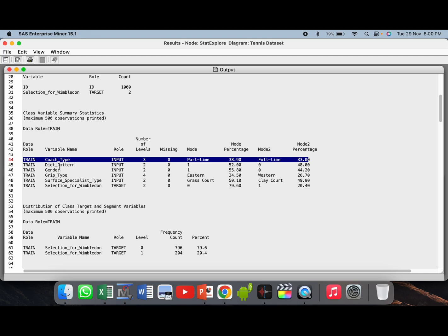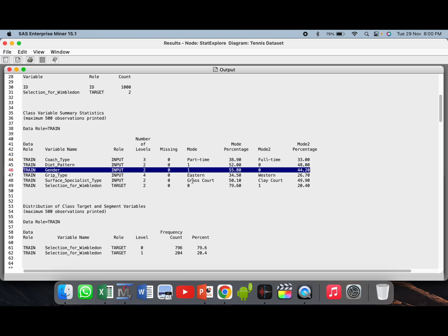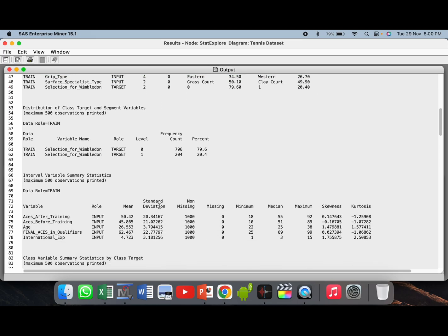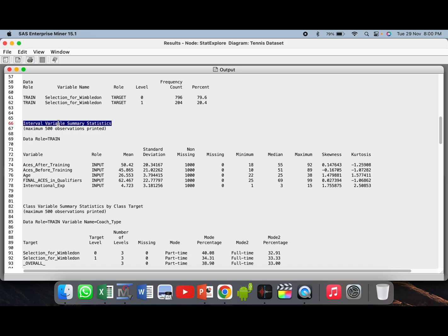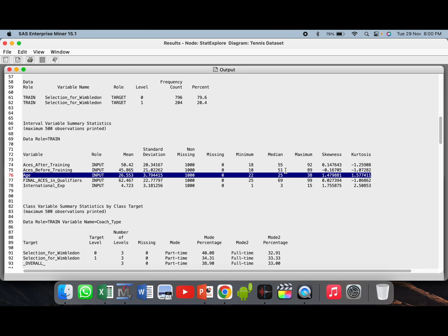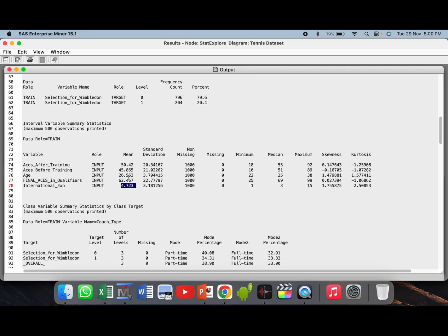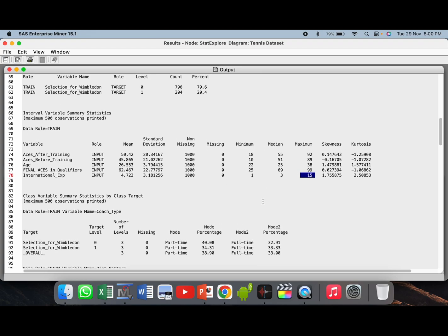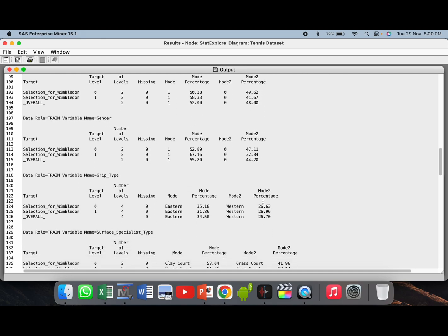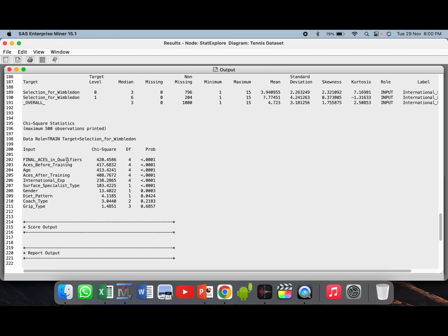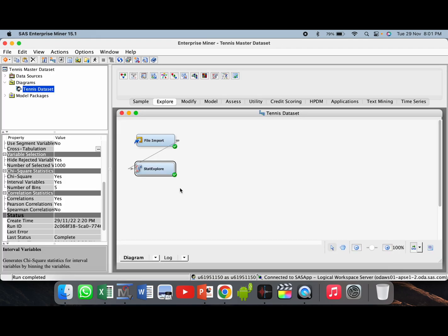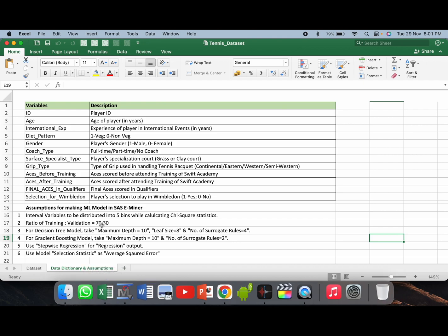If you go down a little bit, there are two summary statistics sections: class variable summary statistics and interval variable summary statistics. This gives basic descriptive statistics about the variables in study — you can check the mode of observations, whether there are missing values, and various other statistics. For interval variables, say for the age variable, you can see the maximum age, median age, and minimum age of all players. For international experience, you can see the average experience (mean value), standard deviation, and maximum international experience — 15 years in this case. Scrolling down further, you get chi-square statistics, confirming that Final Aces and Qualifiers is the best predictor of the target variable. The next step is data partitioning, and as per the assumptions, the ratio of training to validation dataset is given as 70 to 30.